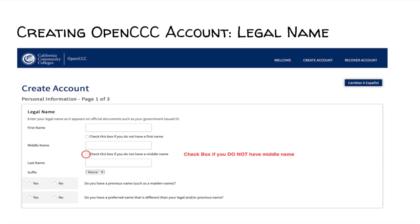Under Legal Name, please make sure you are spelling your name correctly. If you do not have a middle name, be sure to check the box indicating that you do not have a middle name. For the suffix portion, this just means that you are named after your parent. If you were, select the option in the drop-down menu that best applies to you.